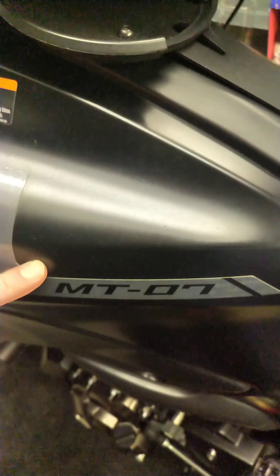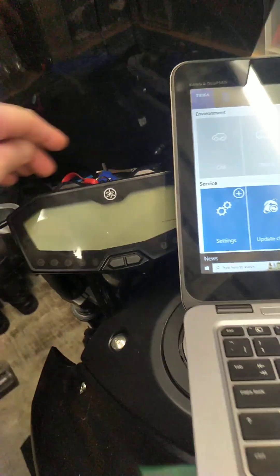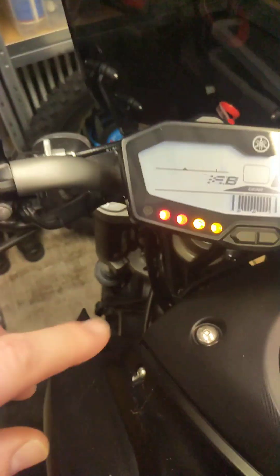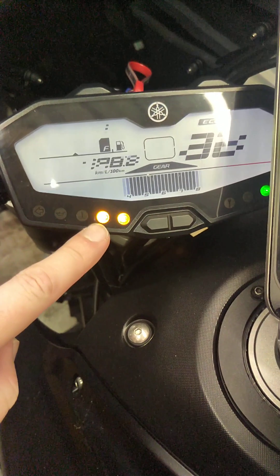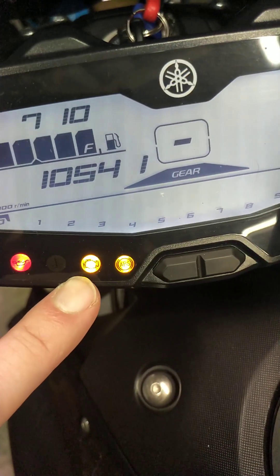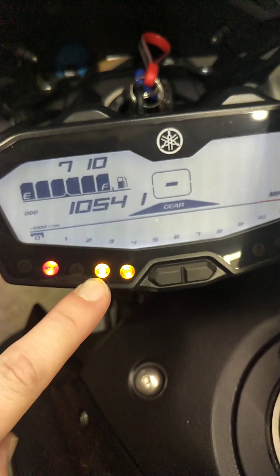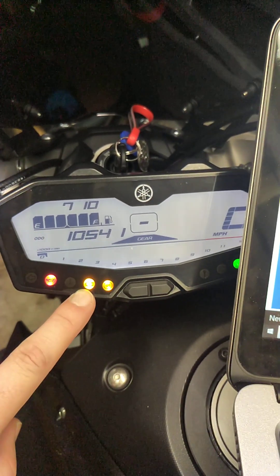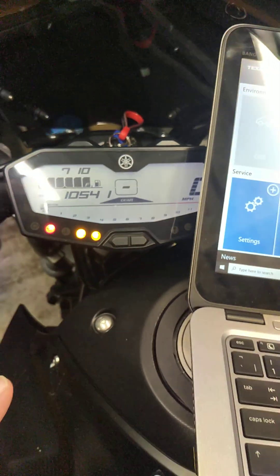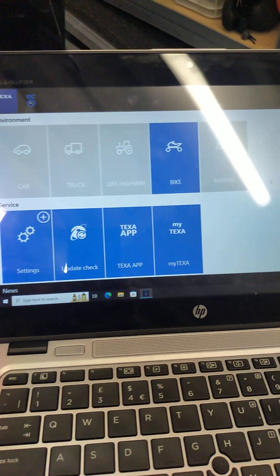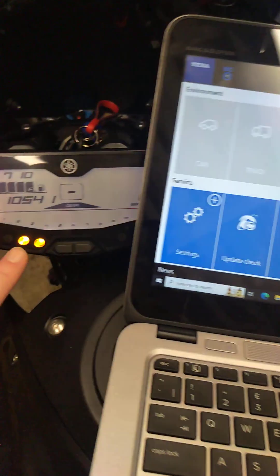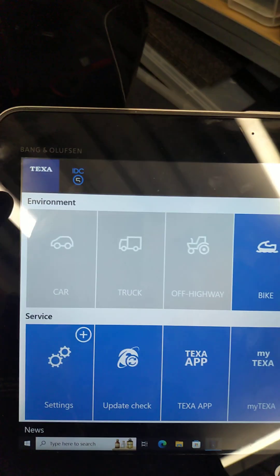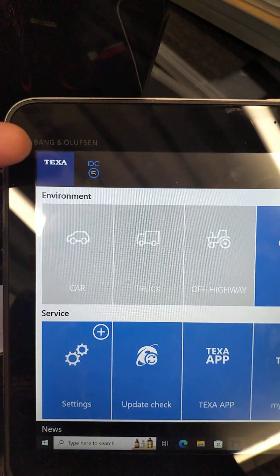Today we have a Yamaha MT-07, fantastic bike. Unfortunately this one has an engine management warning lamp which is on. It should go out when you ride the bike and it's staying on all the time. The bike starts and rides actually very well, but we want to get rid of this engine management online or find out why it's on in the first place.